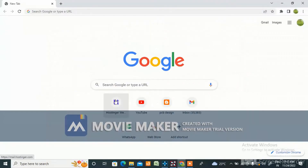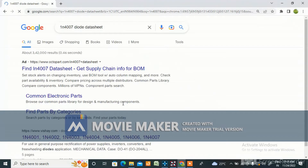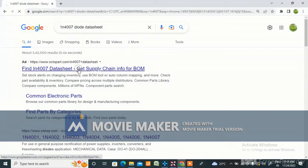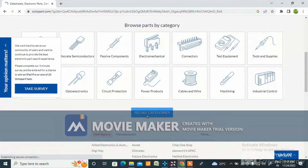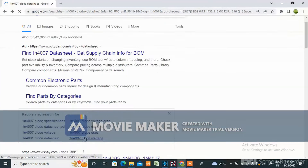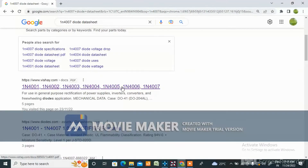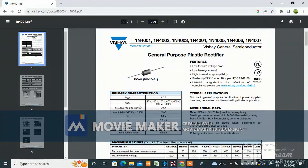Take the part number, copy it, go to Google, paste it, and search for the datasheet — you will get the datasheet. From DigiKey also you can get it. Here you can see it is the DO-41 package, which is a through-hole component.